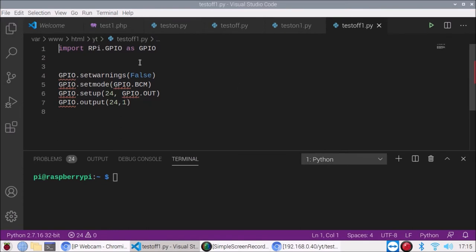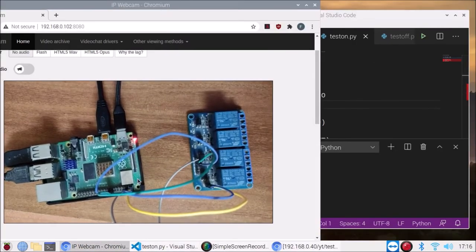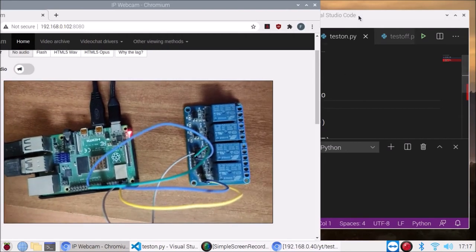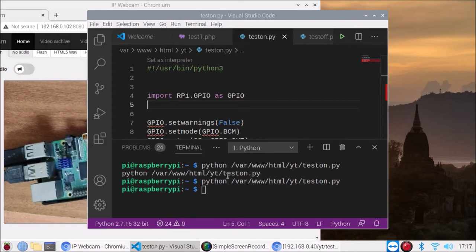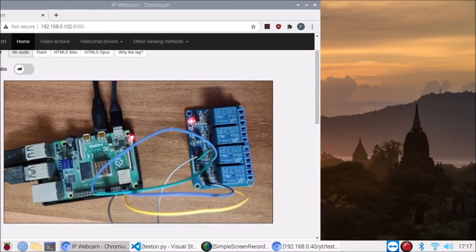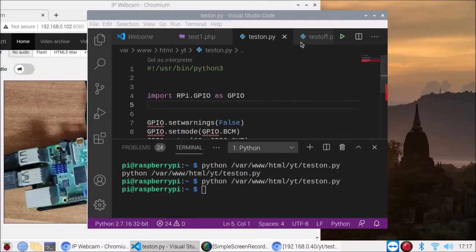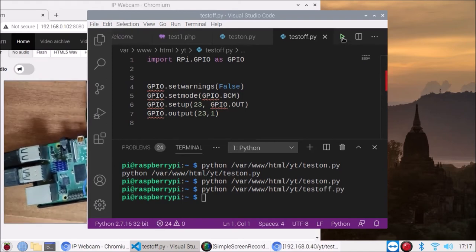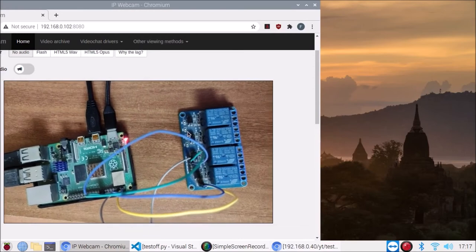Now I'm going to run 'test_on.py' in Visual Studio Code. I'm going to run the script and as you can see the relay first channel is on. Now I'm going to open Visual Studio Code again and run 'test_off.py' to turn off the relay — simply run the script, and as you can see our relay is off. The same scripts work for the second relay channel.